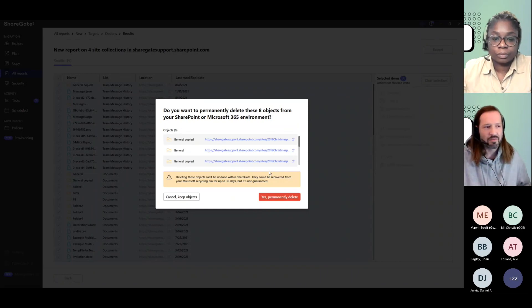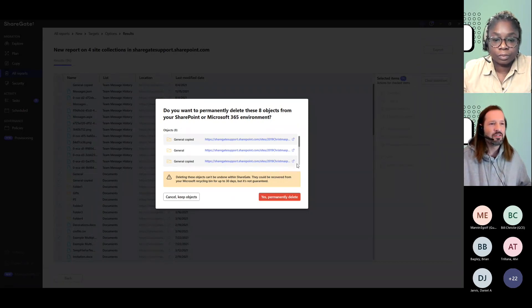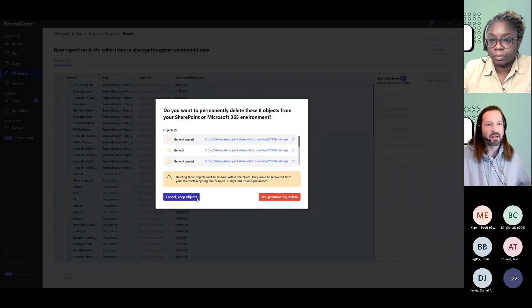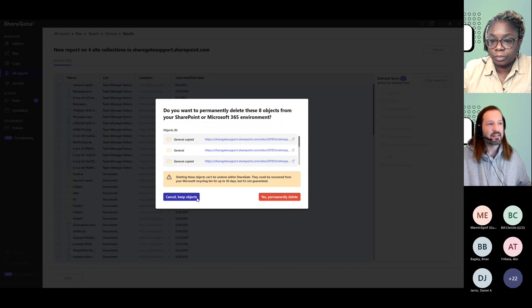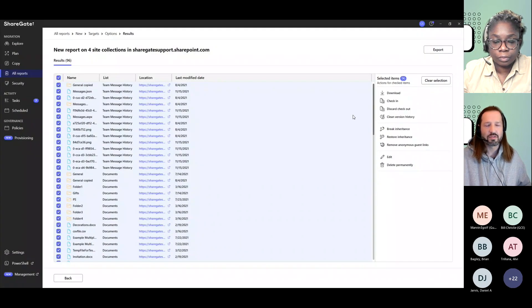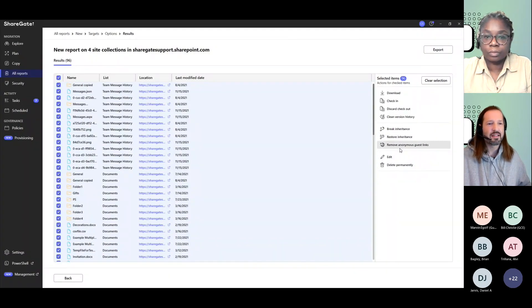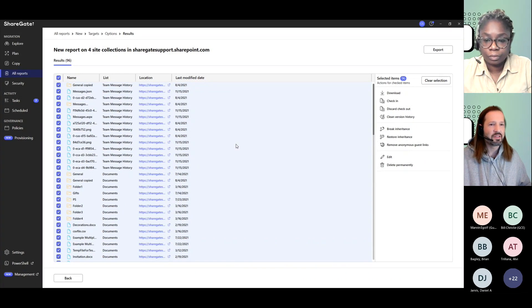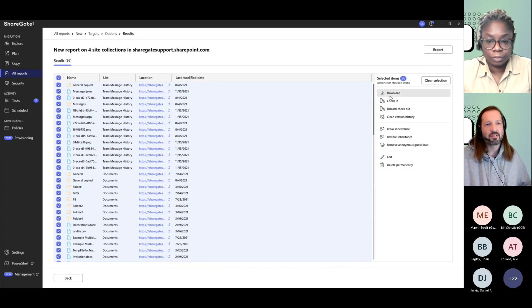Obviously, depending on what you're looking for and what you need to do, there are different actions. But I wanted to share that you could find those documents that have broken inheritance, restore them, and that's across libraries. Same thing if you want to delete and download those files.